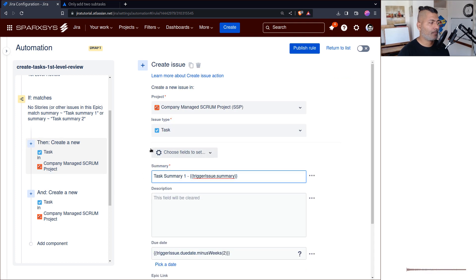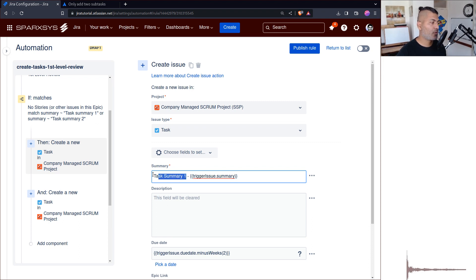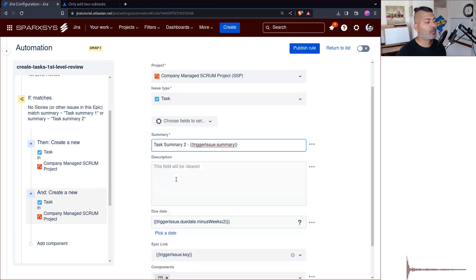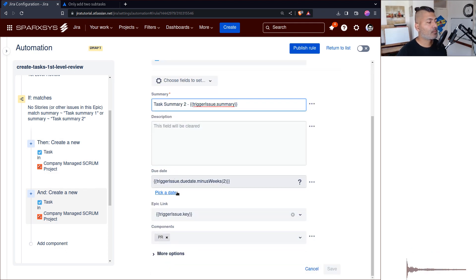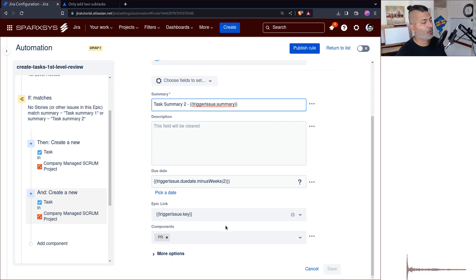You can then create the issue using this rule. In this case, you can see I'm using a summary 'task summary one' and 'task summary two.' Because this particular issue is a task or story within my original epic, I'm also using the epic link so everything is nicely within that same epic.